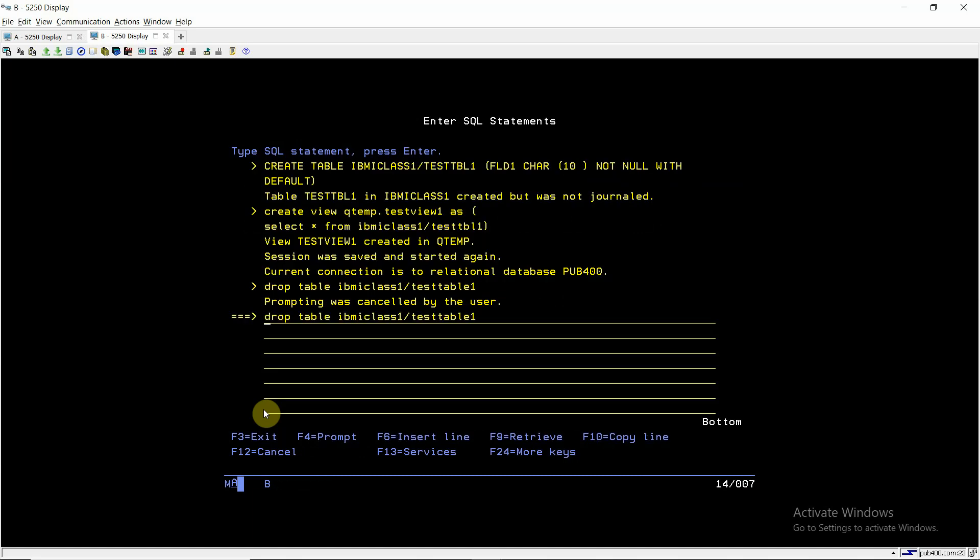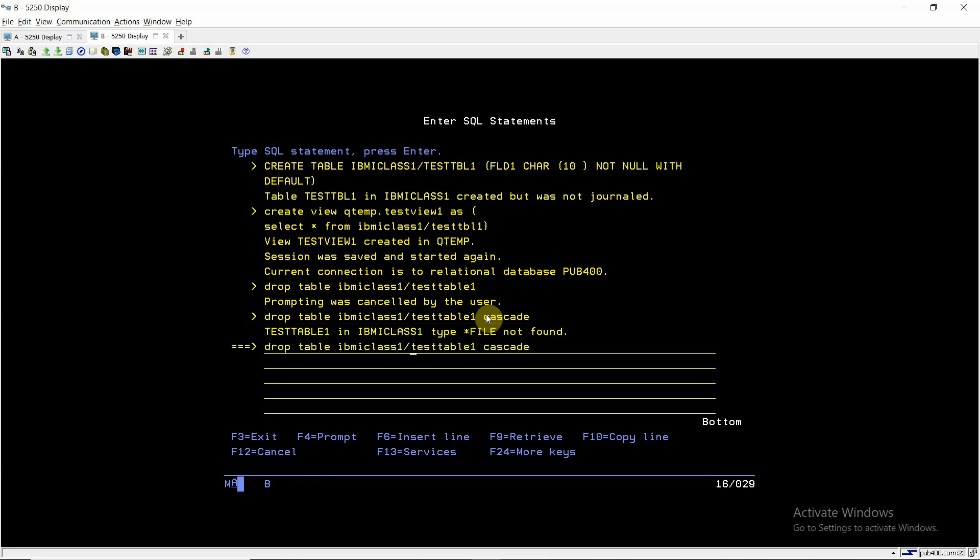So by default I'm using cascade. If I come out, if I'm not writing cascade here, but I need to write that in code because in our programming, that doesn't support for this F4 functionality and that does not take by default as cascade. So I'm using cascade here. So drop table this using cascade.